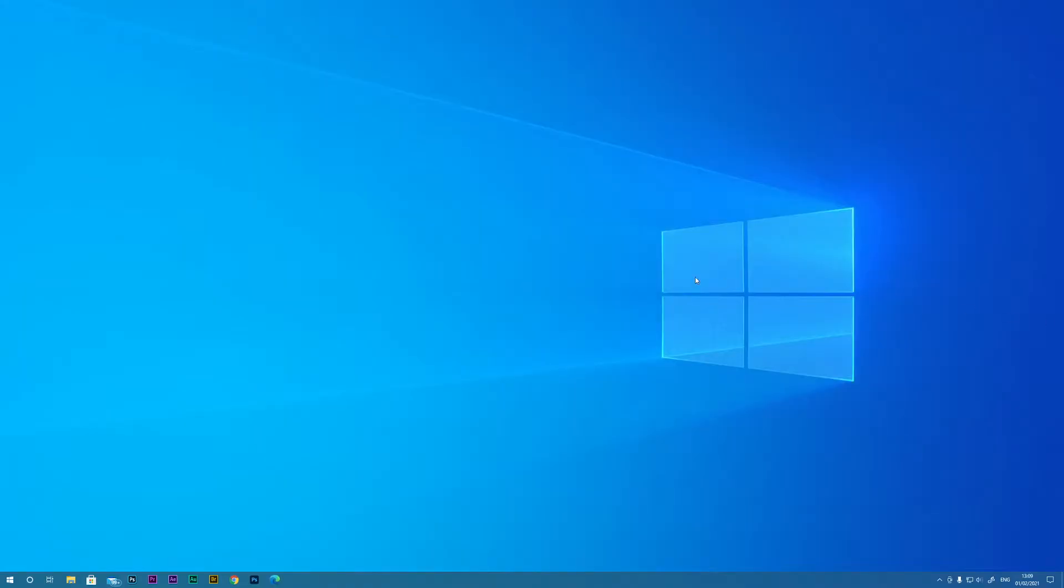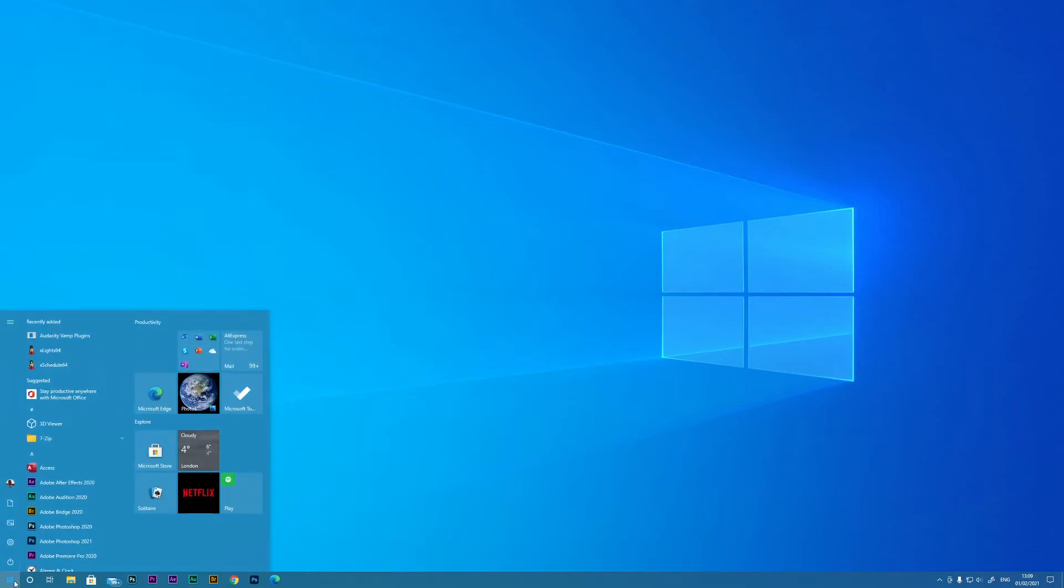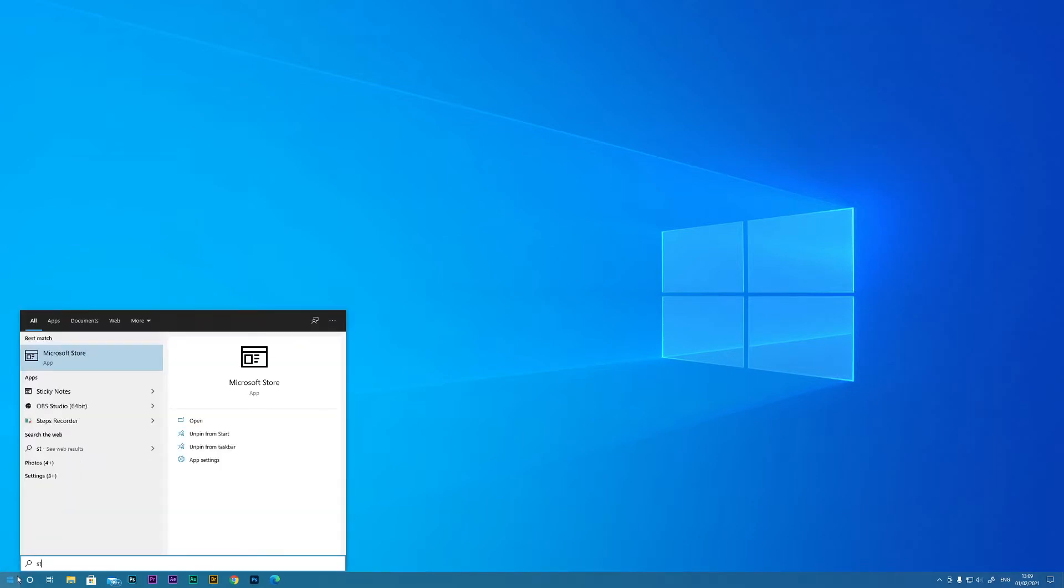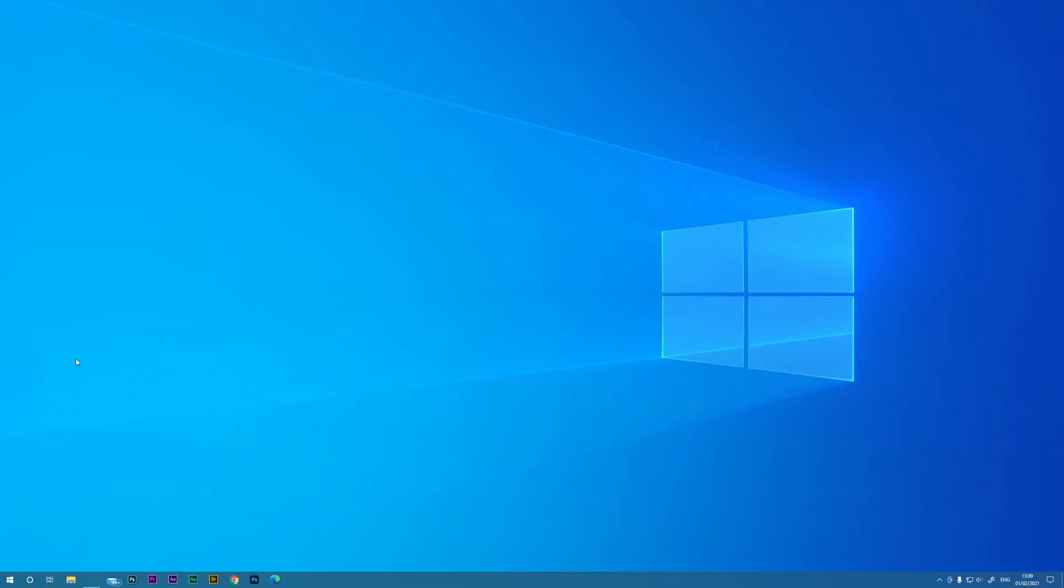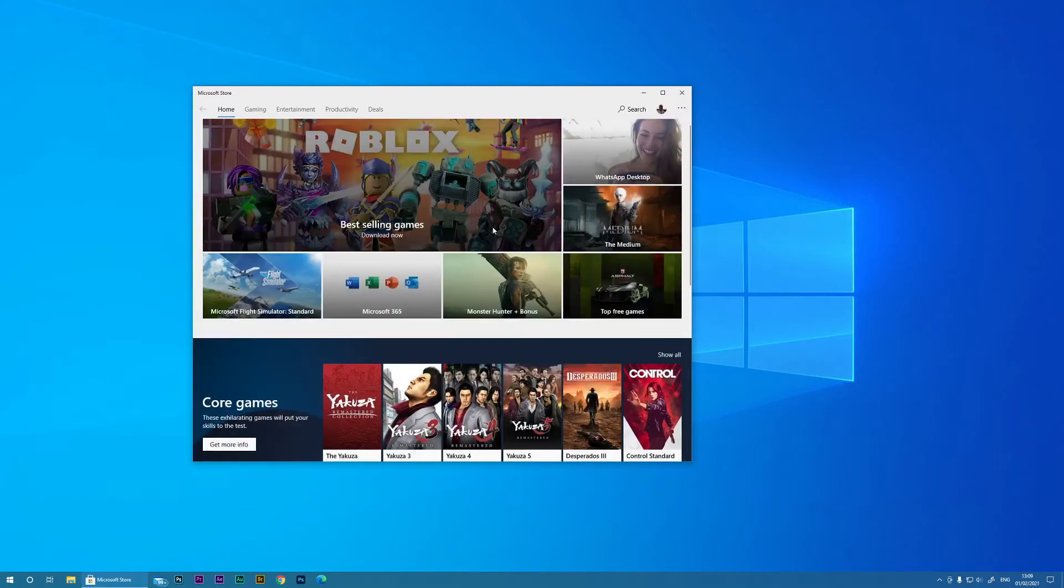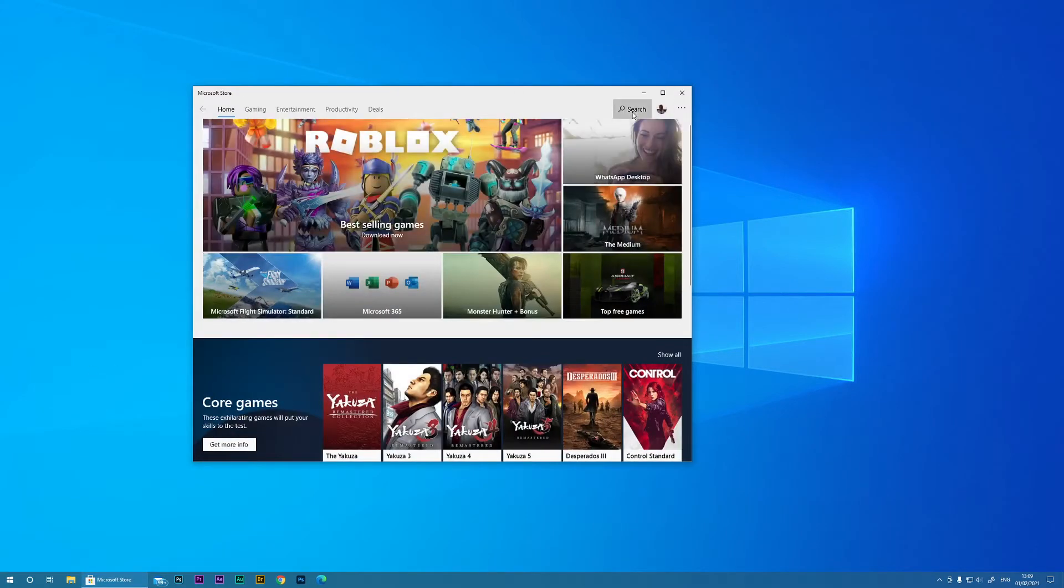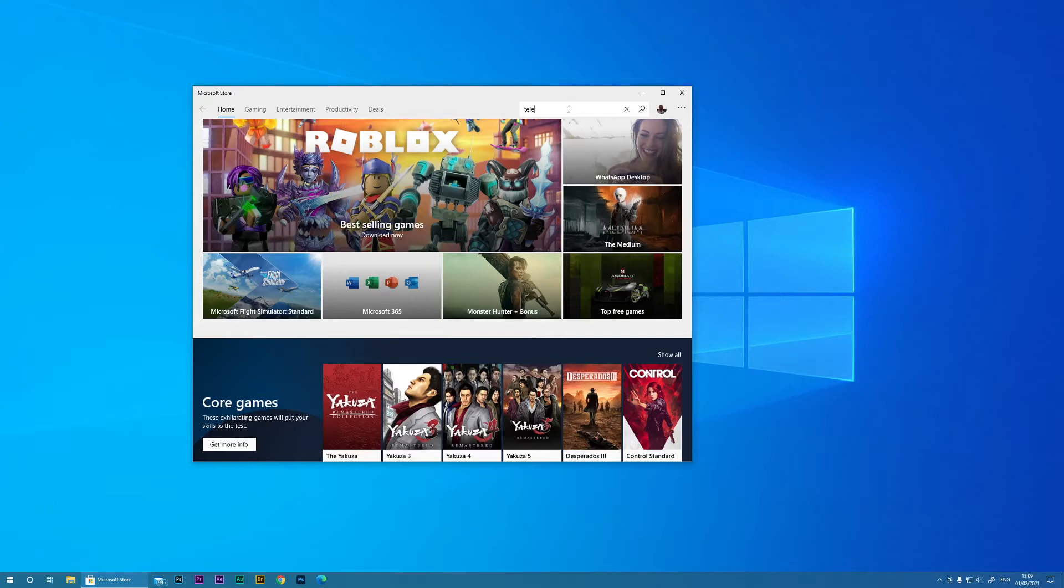So let's start on our desktop and we're going to install the software. If you just click your start button, type the word 'store' and go to the Microsoft Store, and now you can search for Teleprompter Pro.